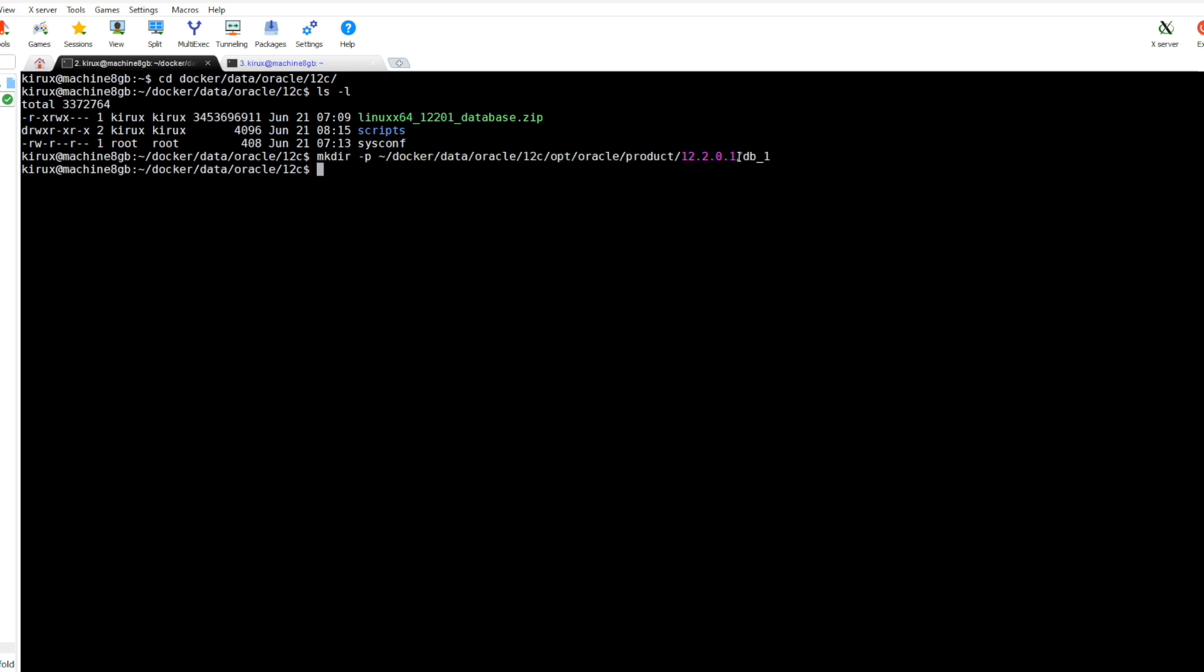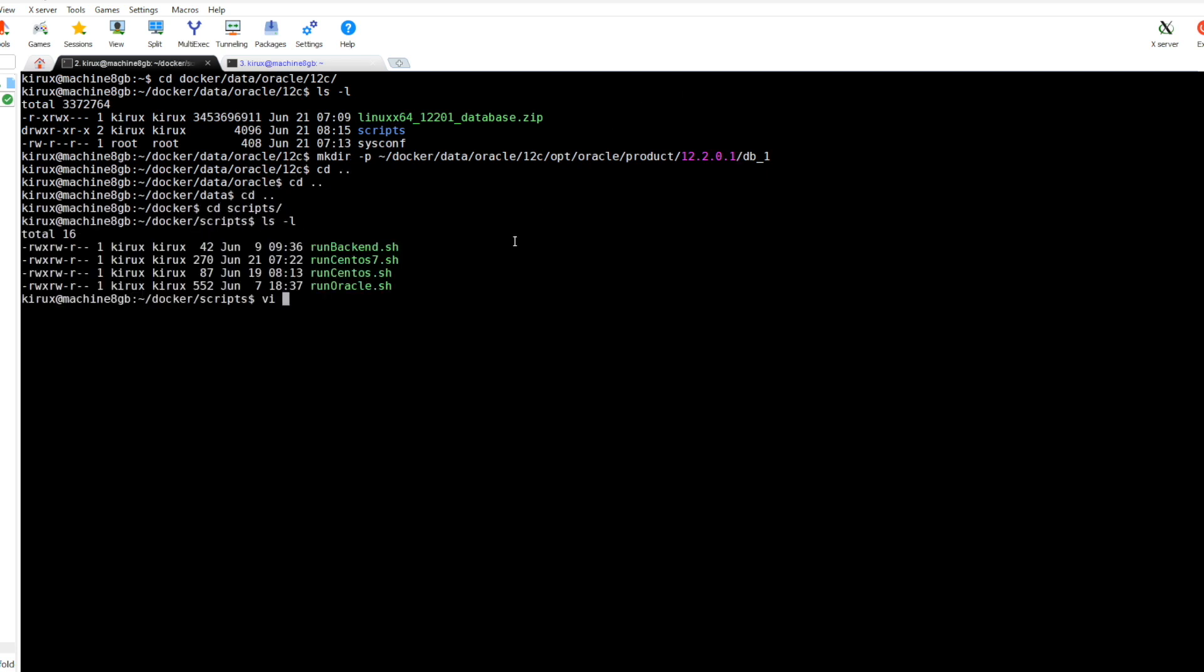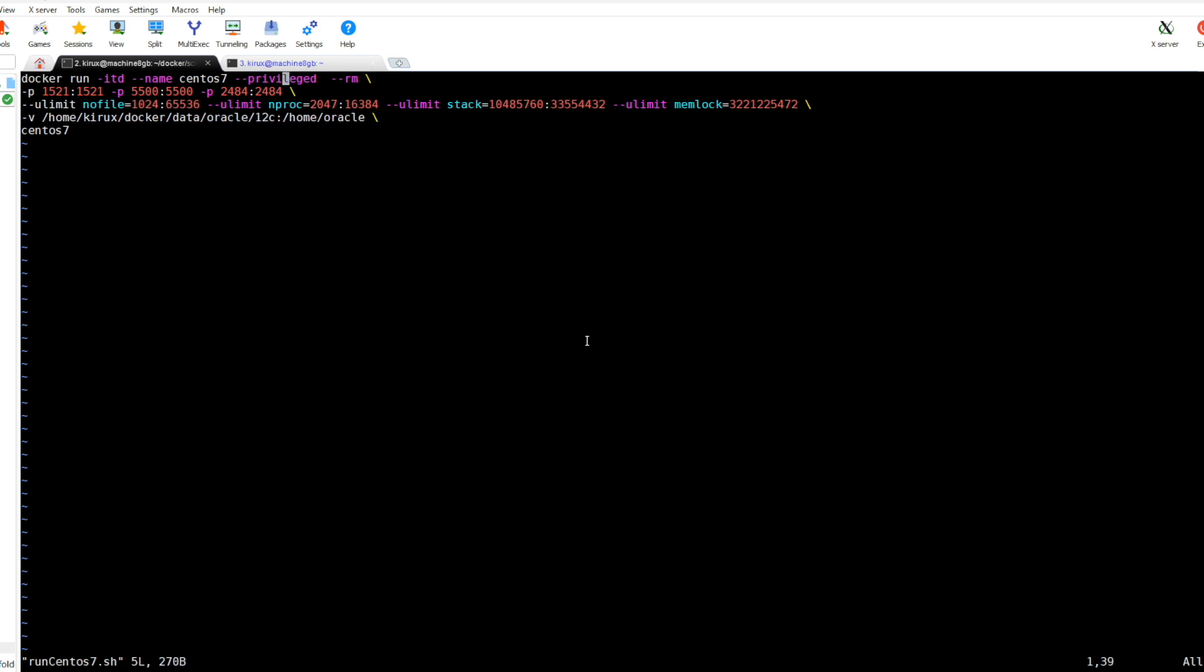First let's create this path, this directory using mkdir -p. This is done now and I prepared this script run_centos7. Let's have a look at it.